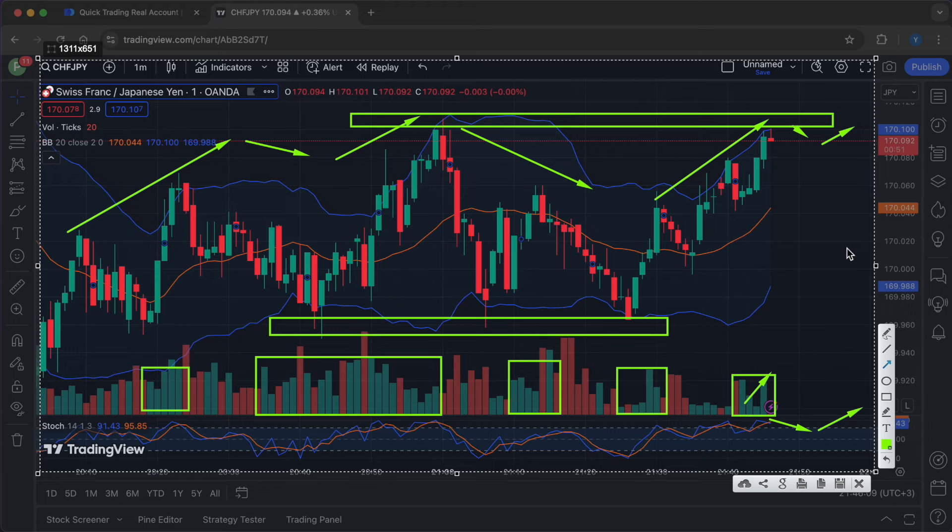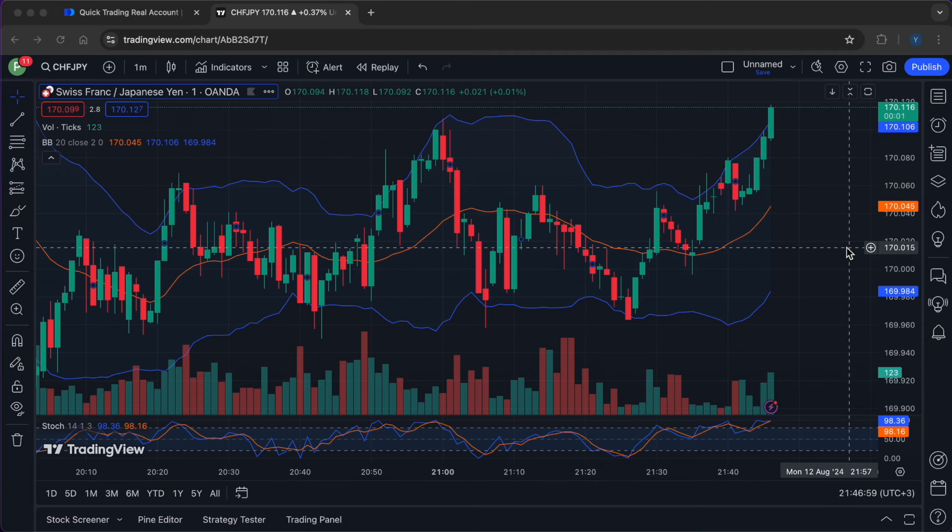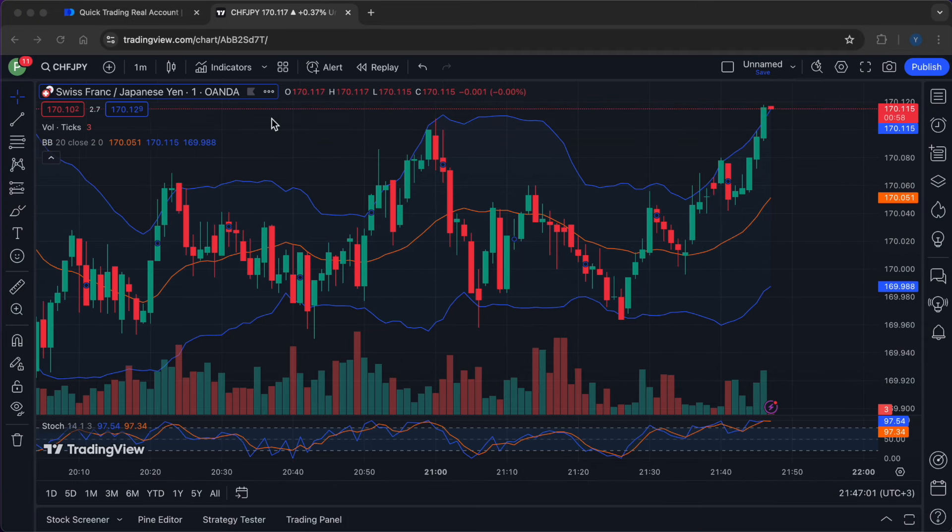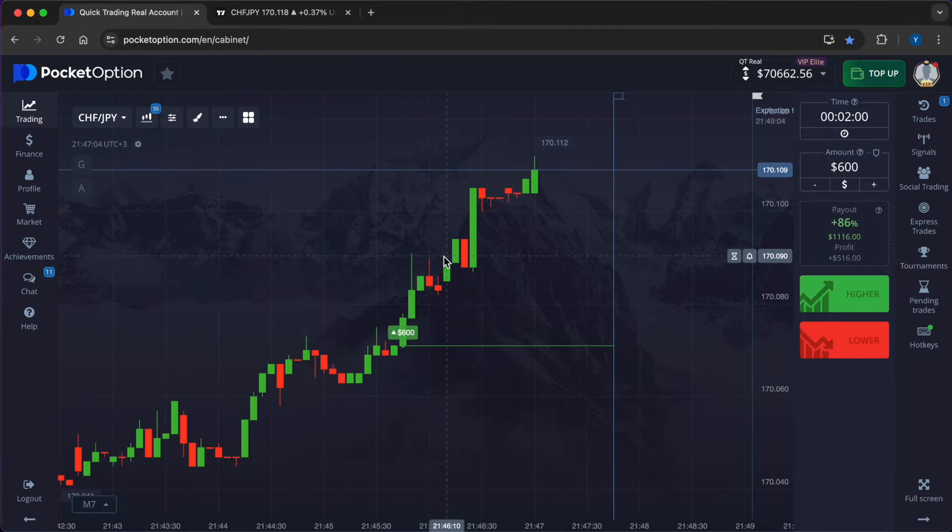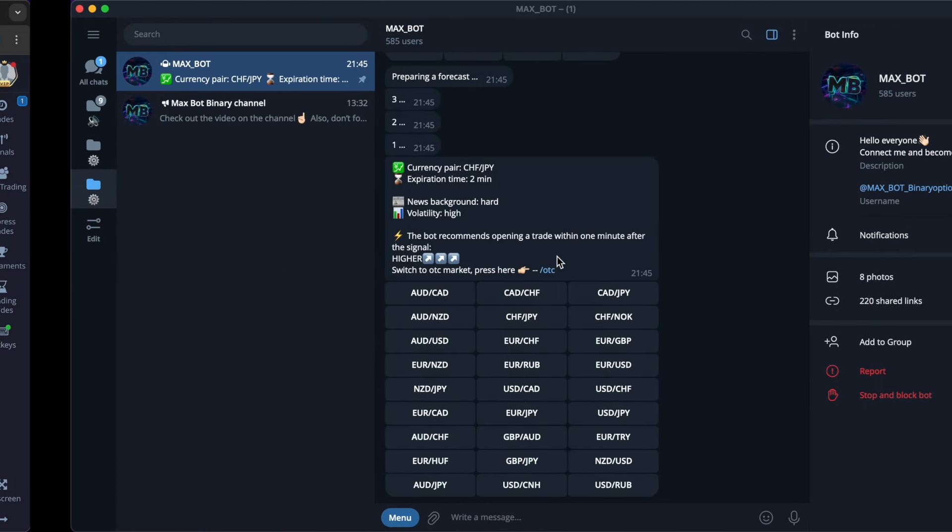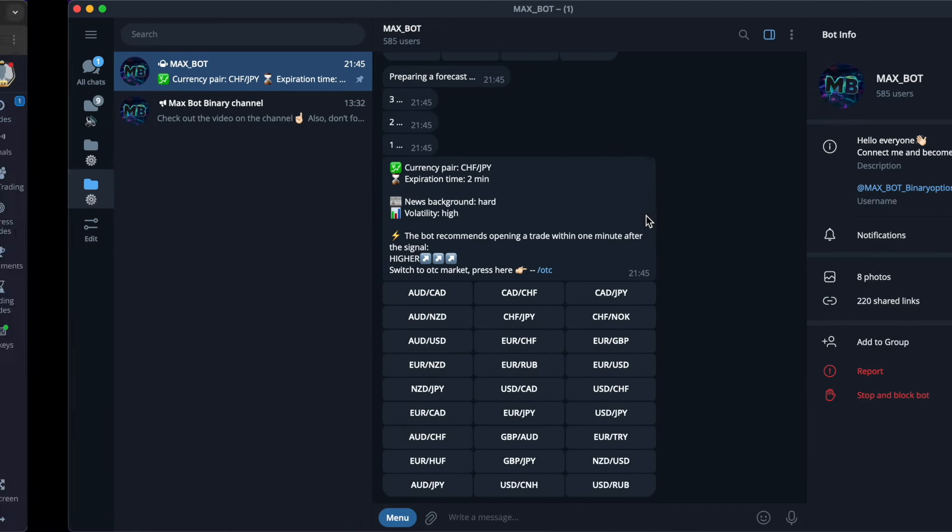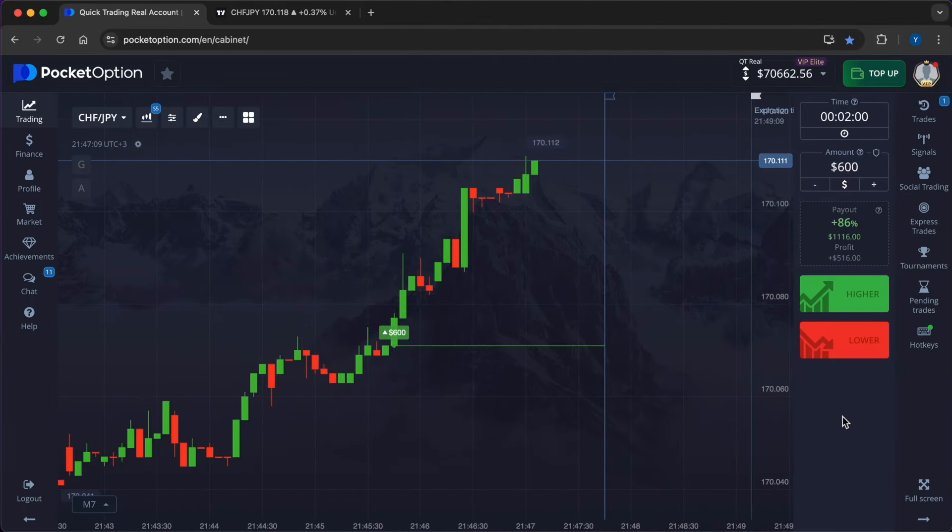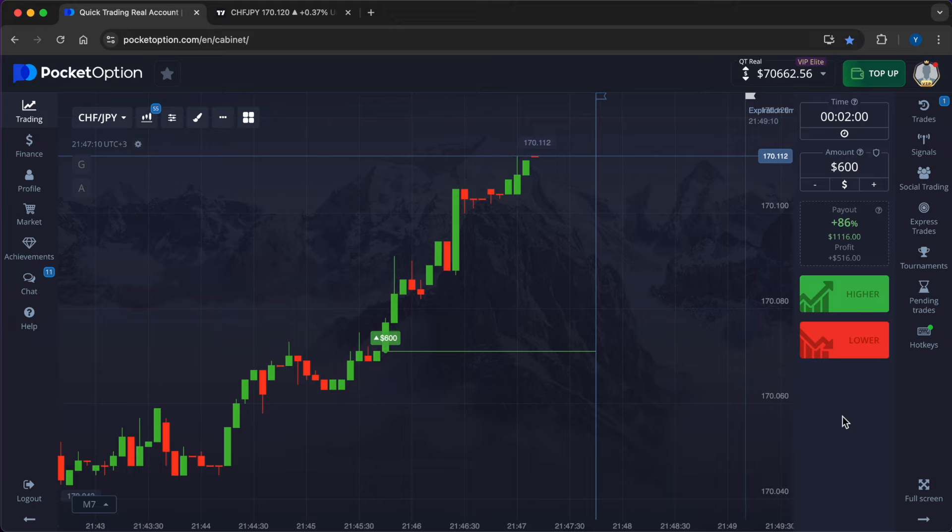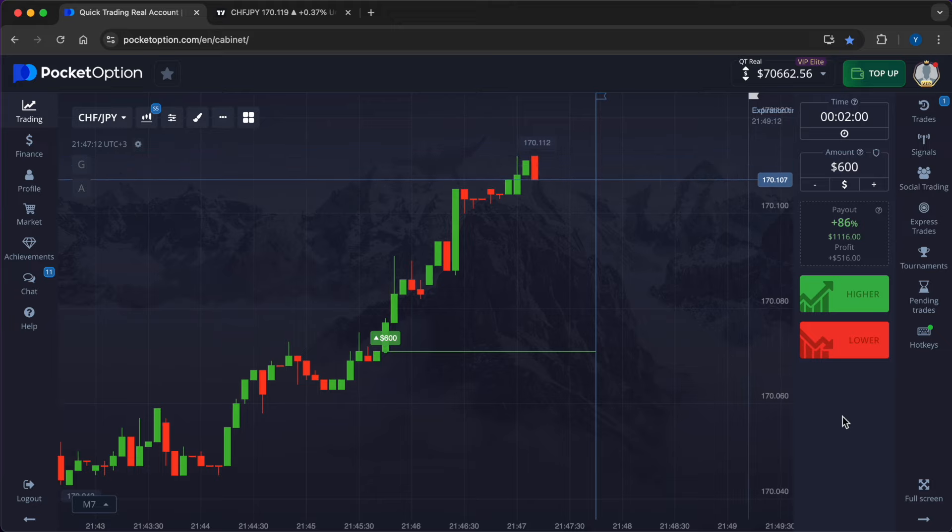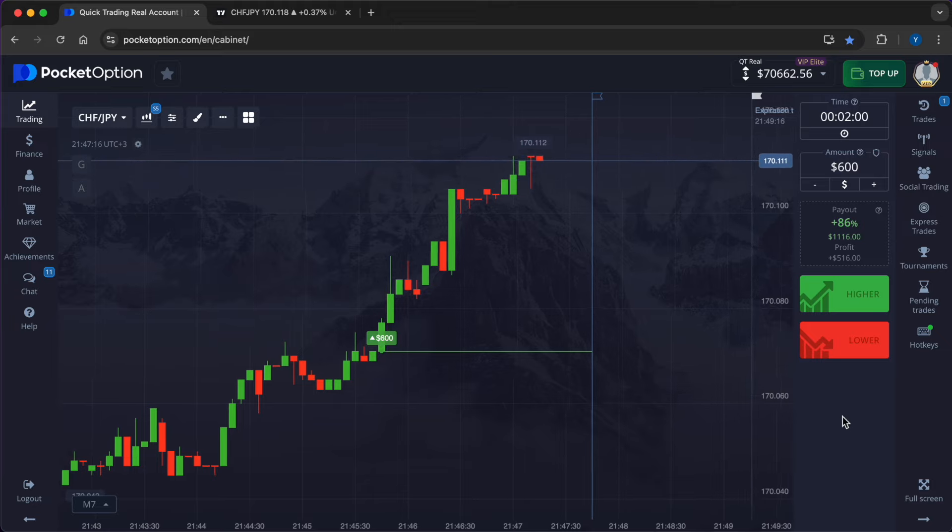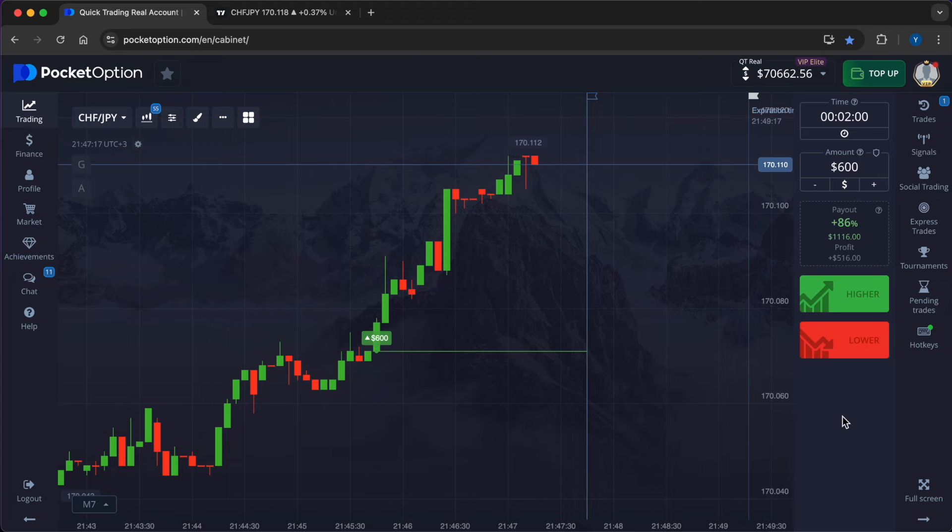I think that the robot issued a forecast on the higher because it researched the trends and based on the accumulated vast experience and indicators, came to the conclusion that now the bulls have the strength to continue the upward movement. Even if the price goes down a bit, it should go up again very quickly, and the volumes that the bulls are saturating the market with will play a key role. The time frame is two minutes, which means that there is a reserve of time. Let's wait for the result.